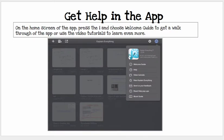Get help in the app on the home screen. If you press on the I in the circle, you can press on the welcome guide and it will walk you through a fair amount of ideas and ways to use the app. The video tutorials are also really wonderful — I highly recommend you take advantage of that.